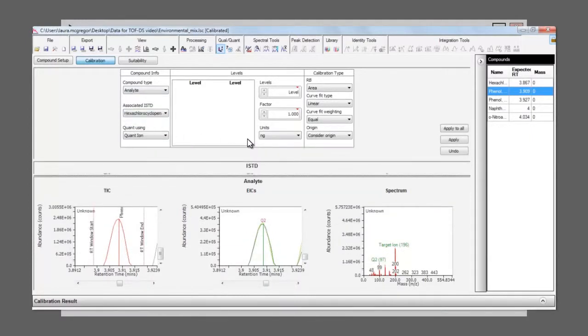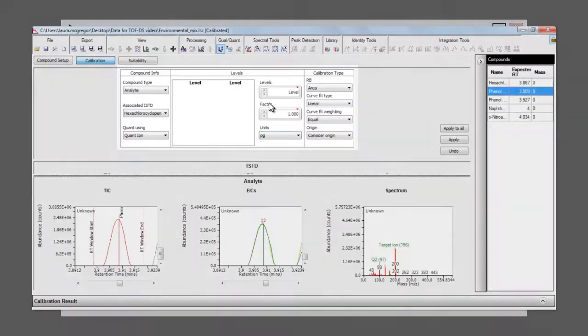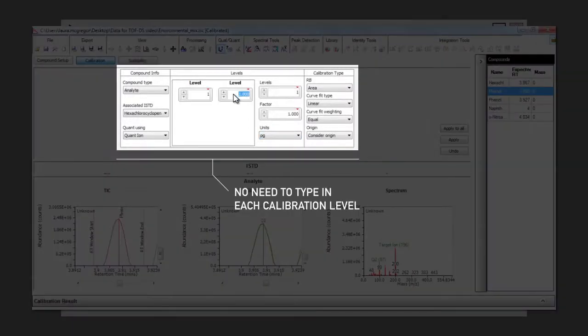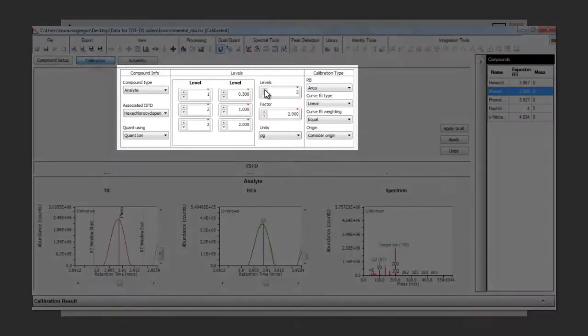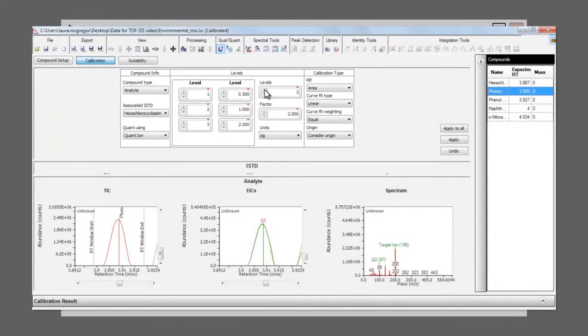To complete the concentration levels of each of the standards, we define the start point and dilution factor for the first one, and then when we add the next level, the concentration can be automatically calculated. This means you don't have to type in all the individual concentrations, helping to speed up the qual-to-quant workflow.